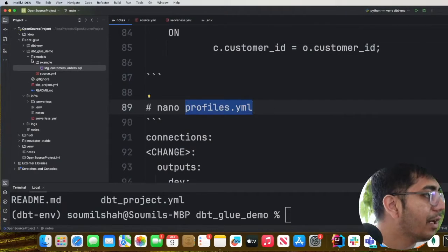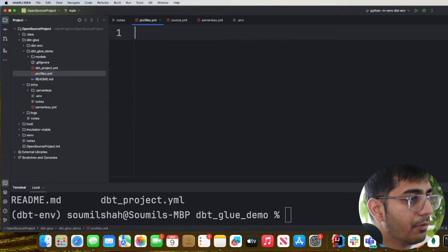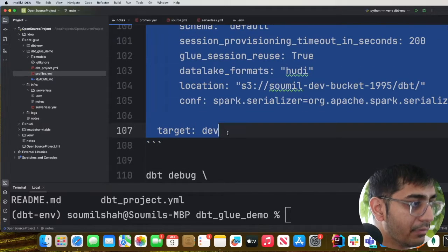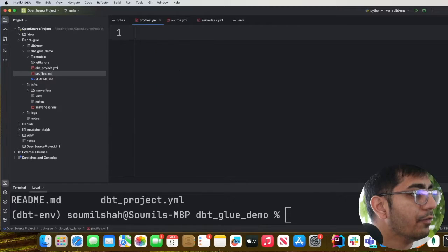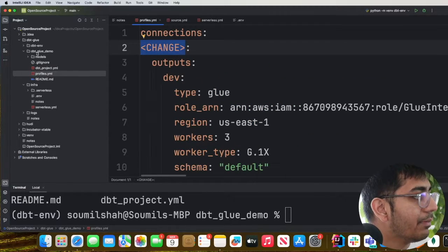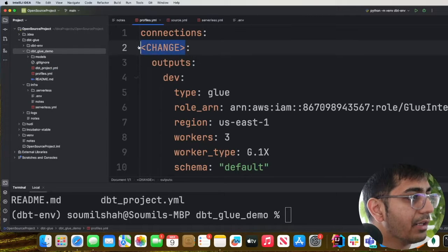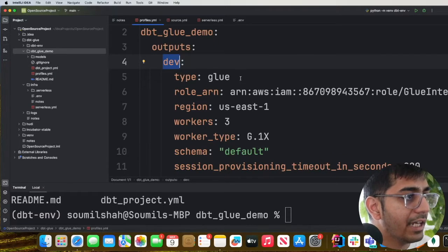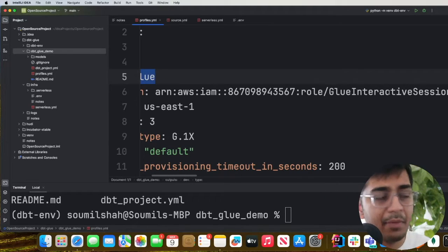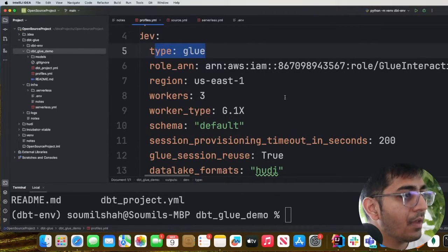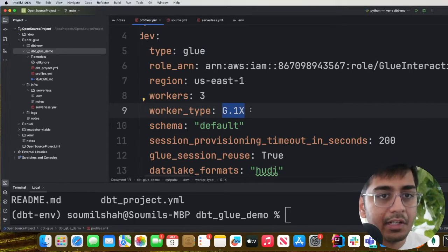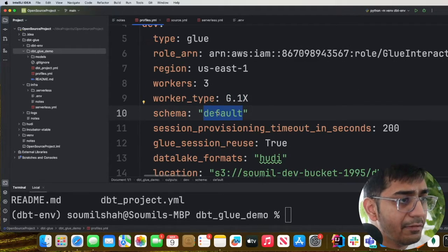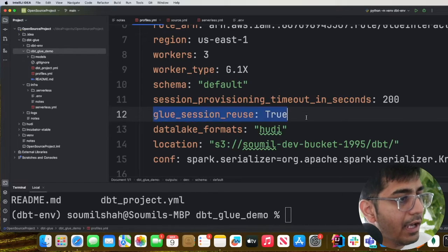Now we need one more file called 'profiles.yml'. We create it and paste in the configuration. The project name is 'dbt_glue_demo', we configure a profile called 'dev', the type is 'glue', and we paste the IAM role ARN we copied earlier. You can configure the worker type as G1, G2, G4, or G8, and increase the number of workers as needed.